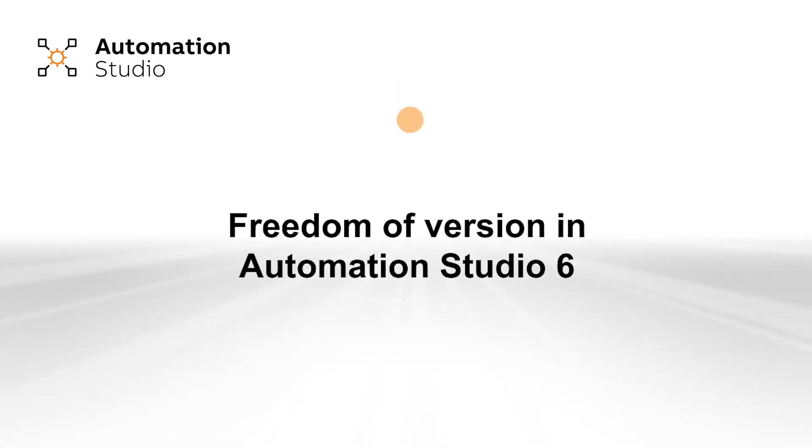So to tell you about the freedoms of version in Automation Studio 6, I have prepared a short slideshow.